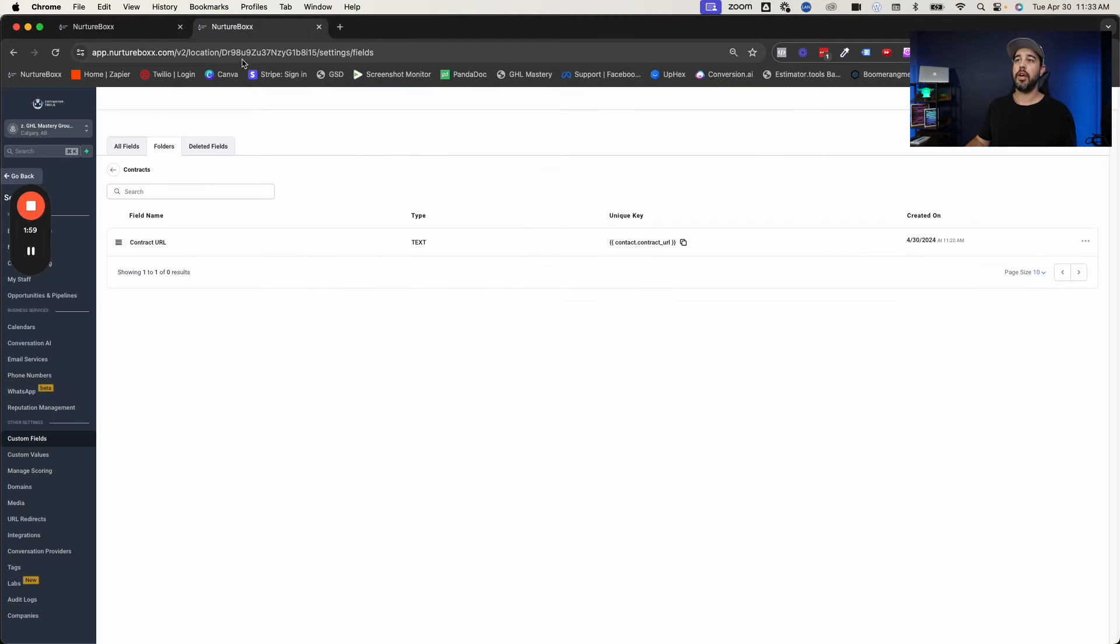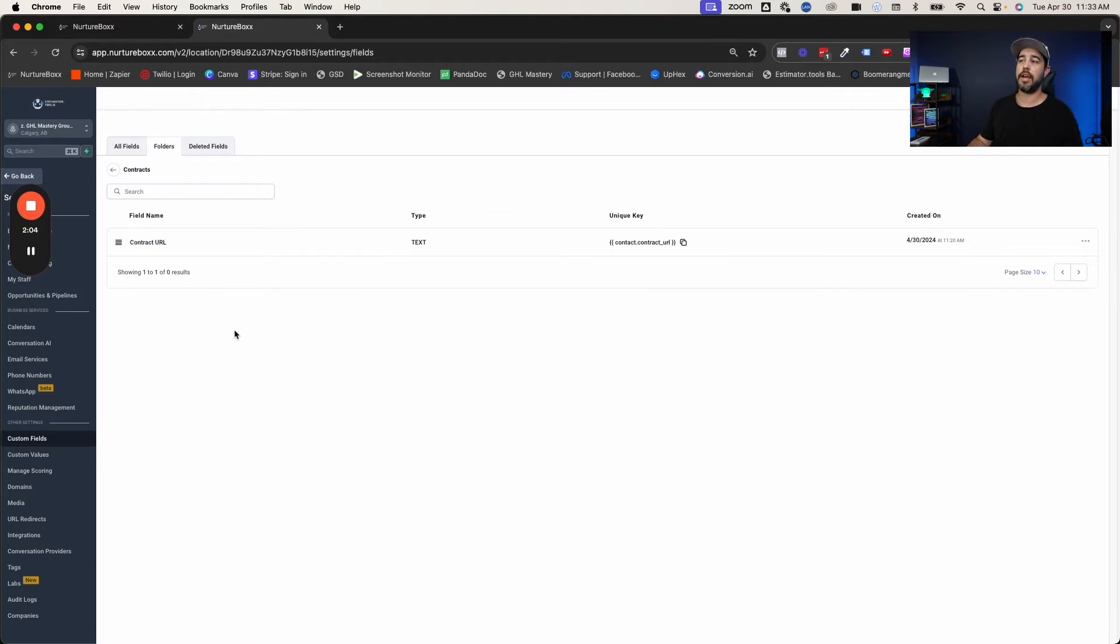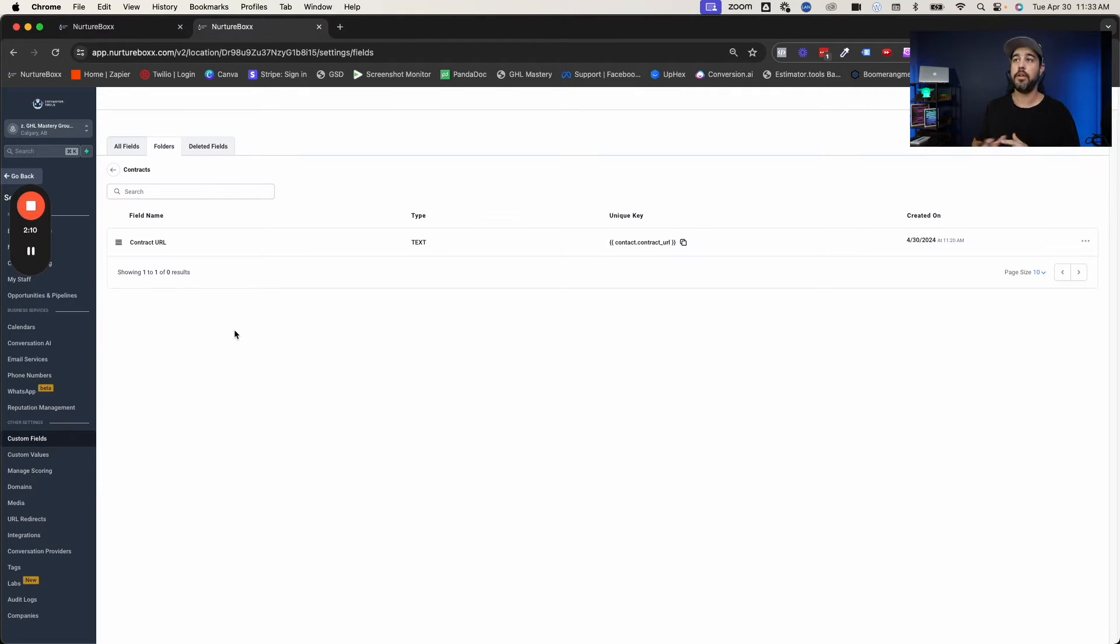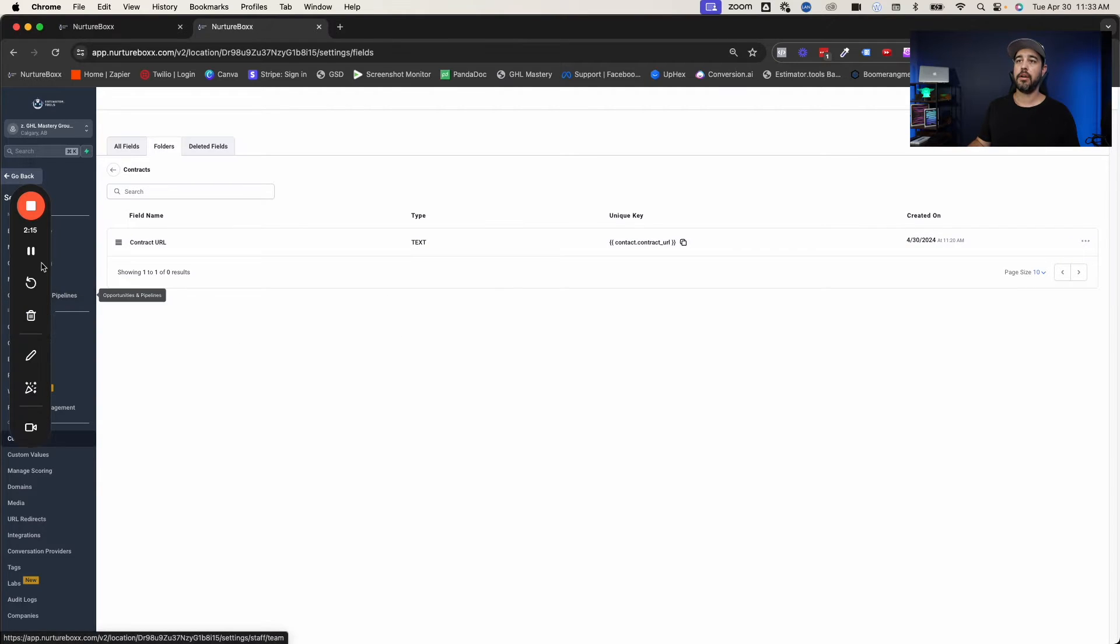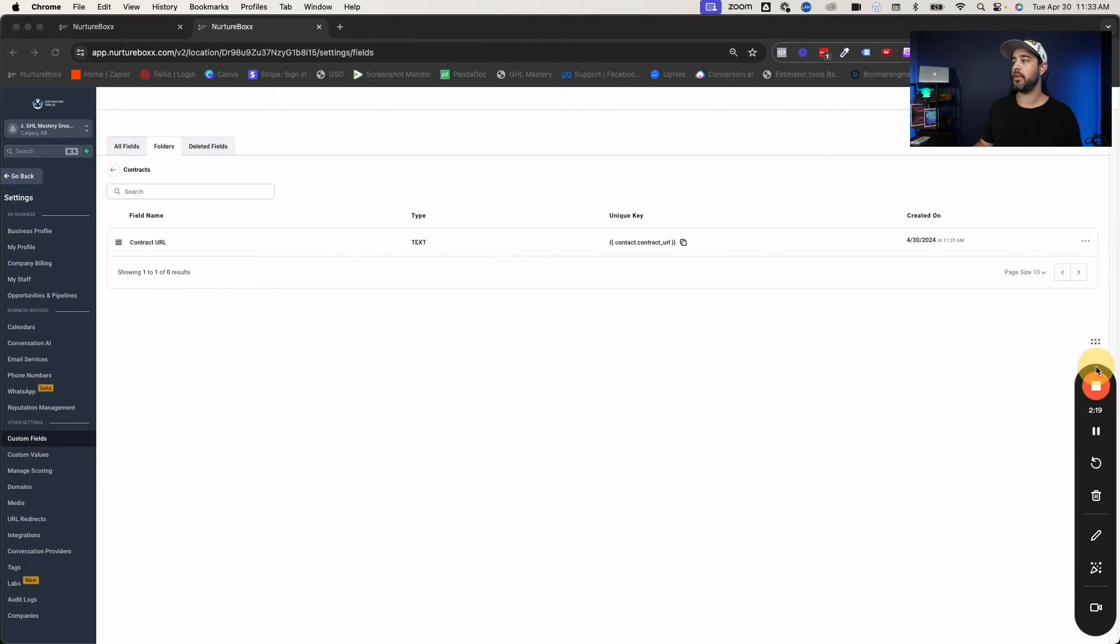So I'm going to close this out and we are going to start here in custom fields. So all I did was I created a contract URL custom field that we could use in our form as a redirect URL. So that is step number one. You've got to create this contract URL step right here. And now we're going to move this out of the way over here.